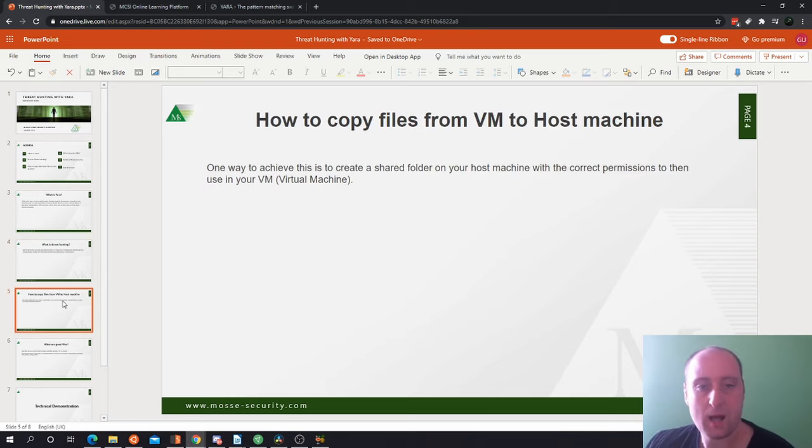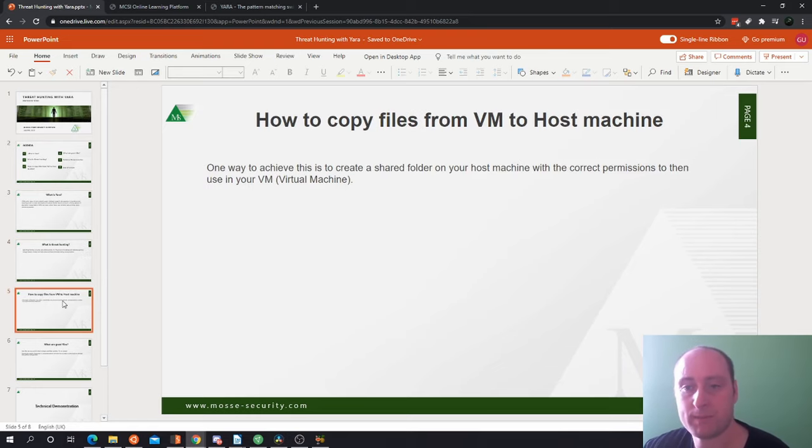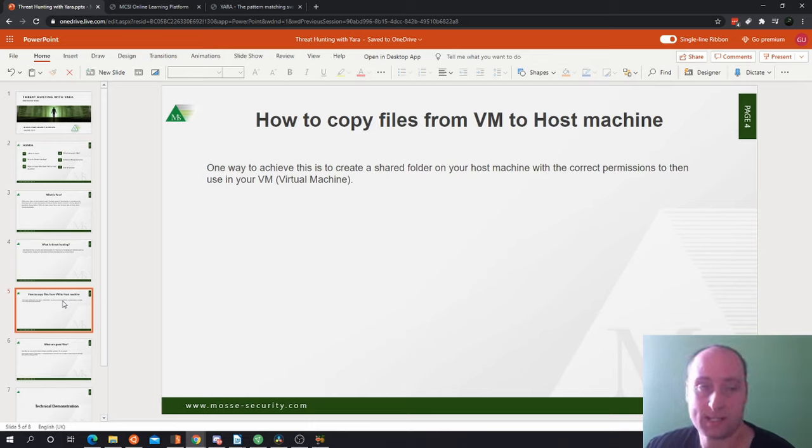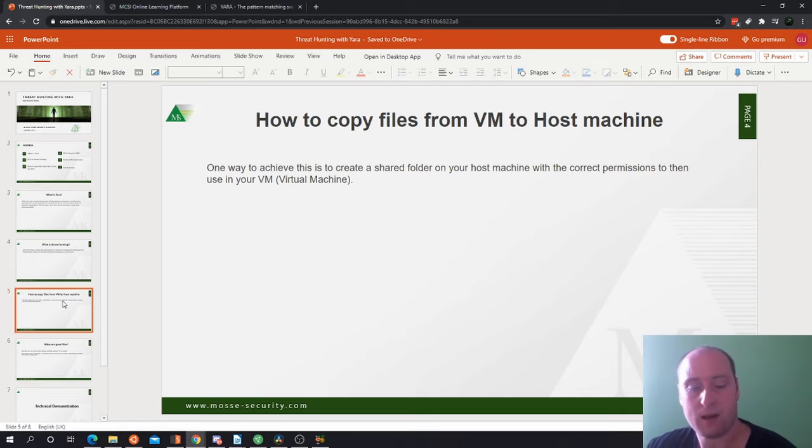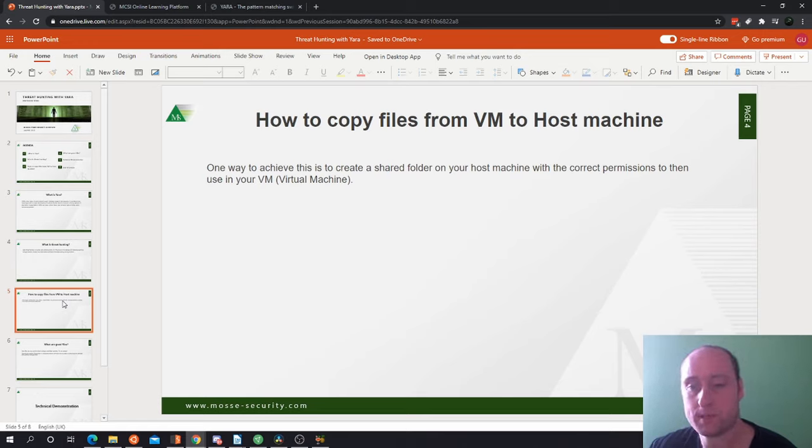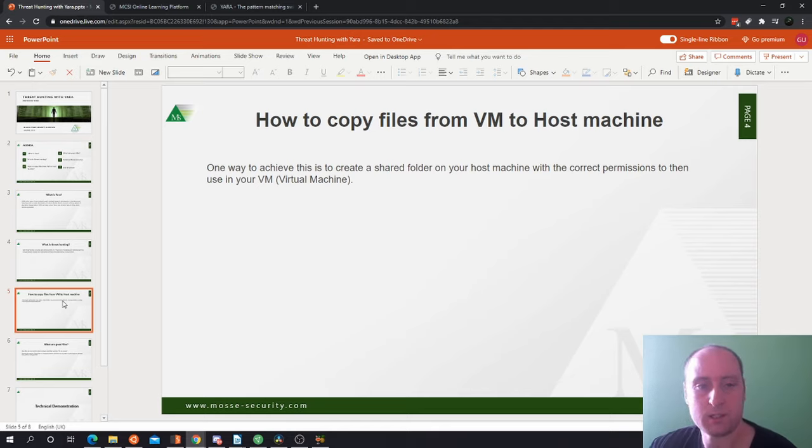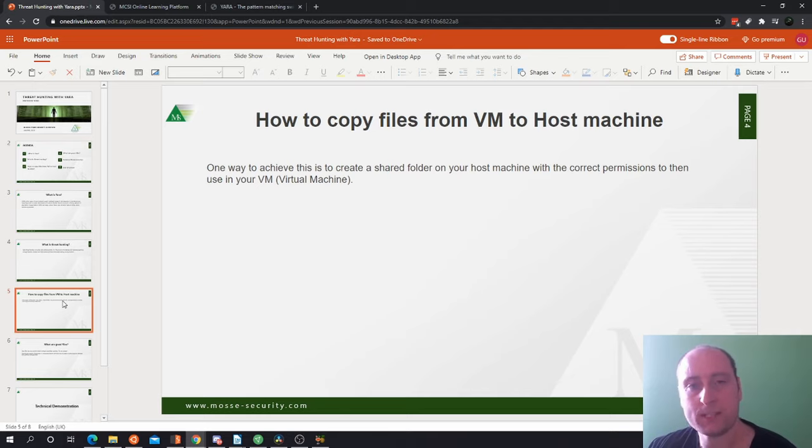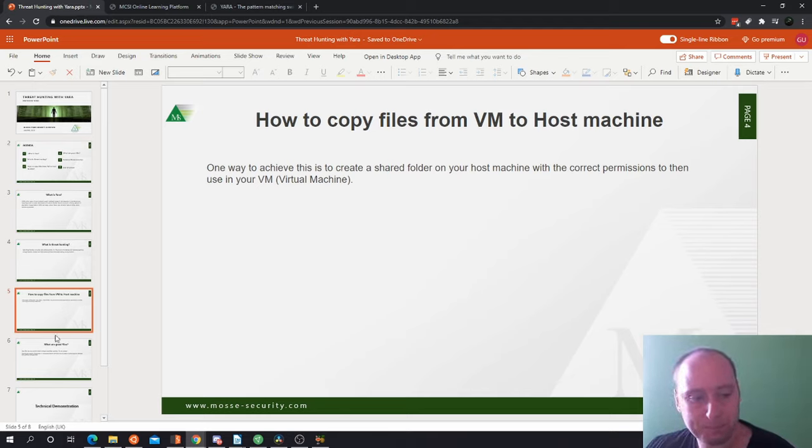So the next one is how to copy files from a VM to host machine, and this is going to be especially useful for the exercise specification. Now one way to achieve this is to create a shared folder on your host machine with the correct permissions to then use in your virtual machine to copy files from and to. We'll go for an example on how to do this later on.